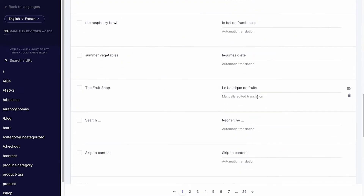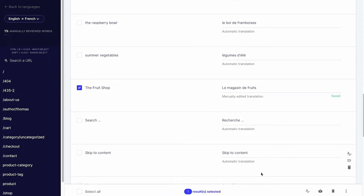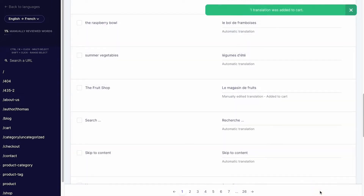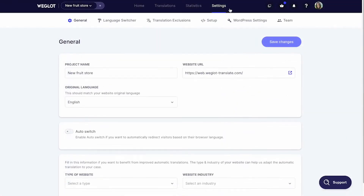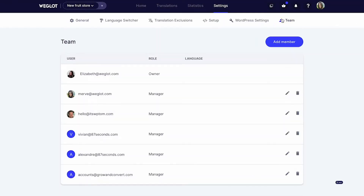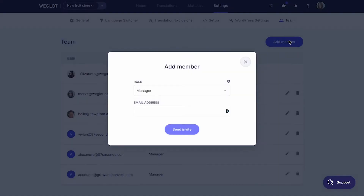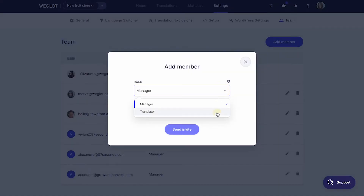Then, you can edit translations yourself with teammates, with your clients, or order professional translations directly through the Weglot dashboard. The flexibility to add members is ideal for agencies that want to work in teams and give access to their clients easily.